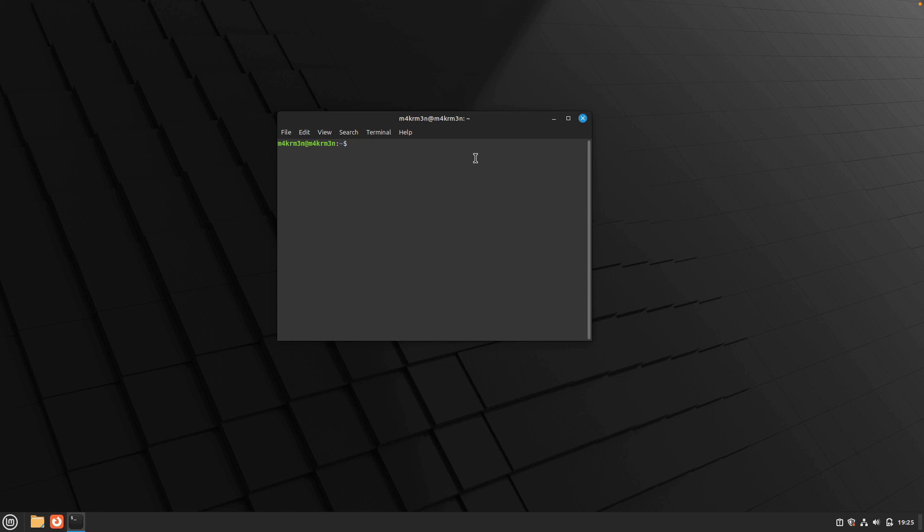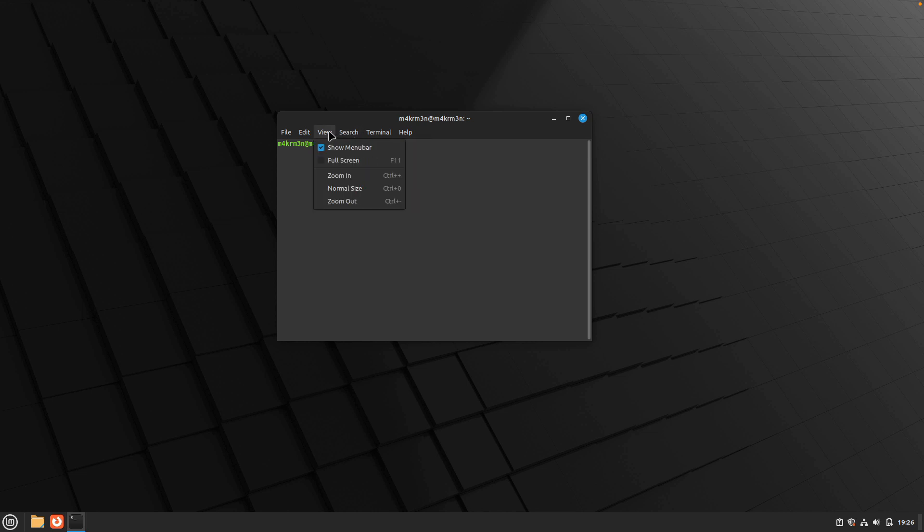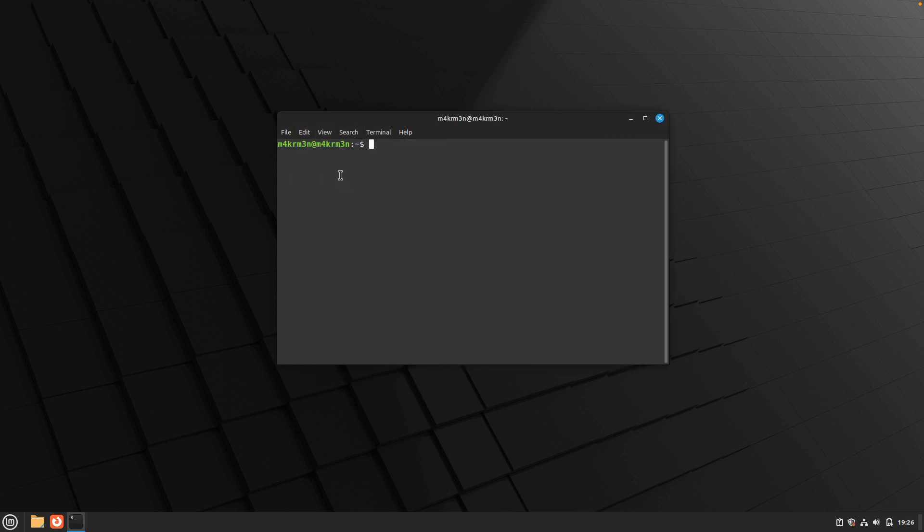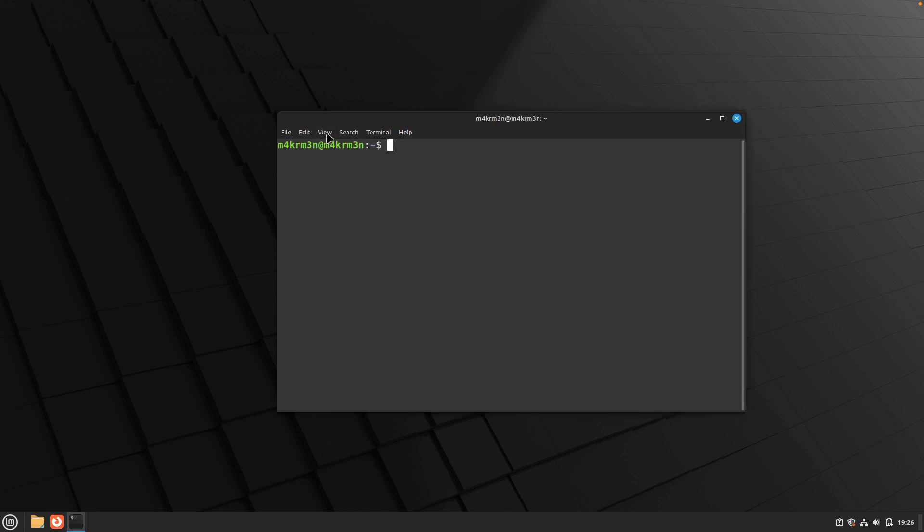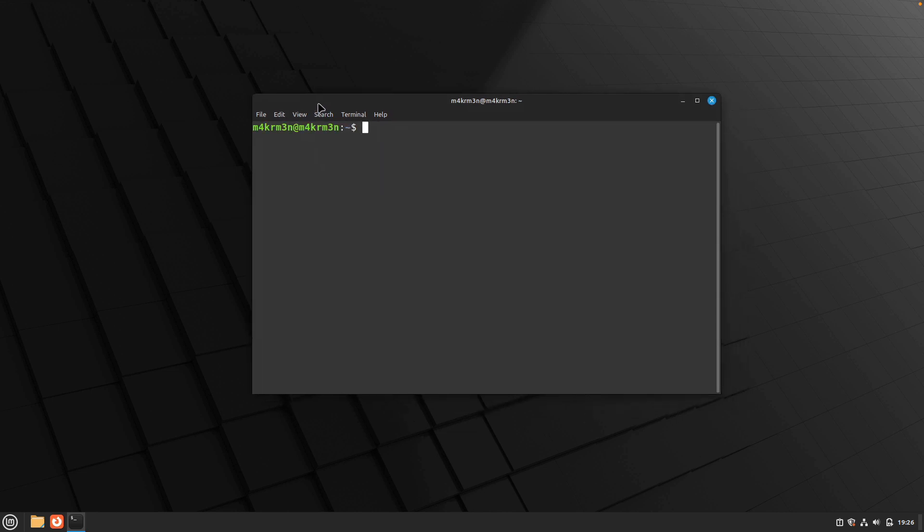The first thing that you need to do in order to start installing LibreOffice on your Linux Mint is you need to open up your terminal. Let me just zoom in so you can see the commands I run.